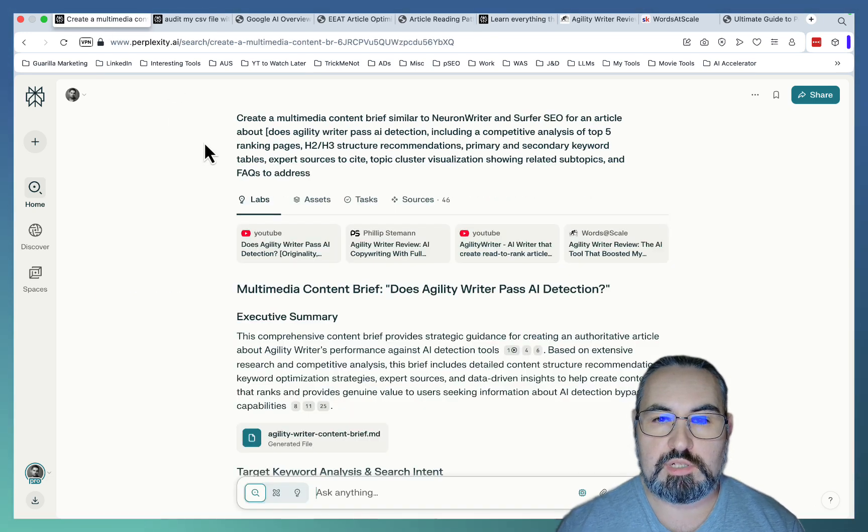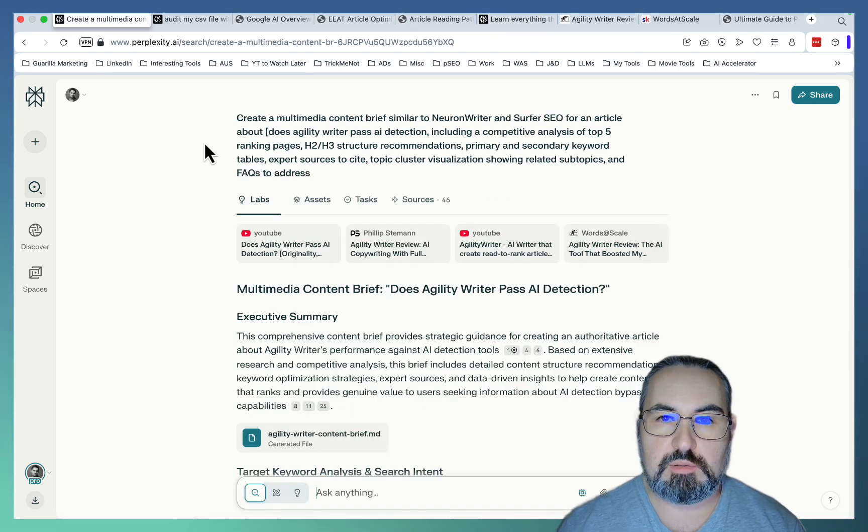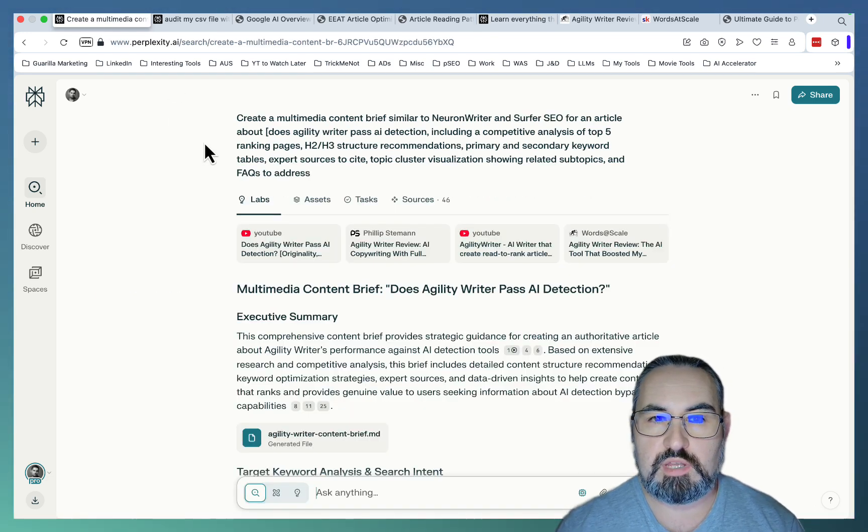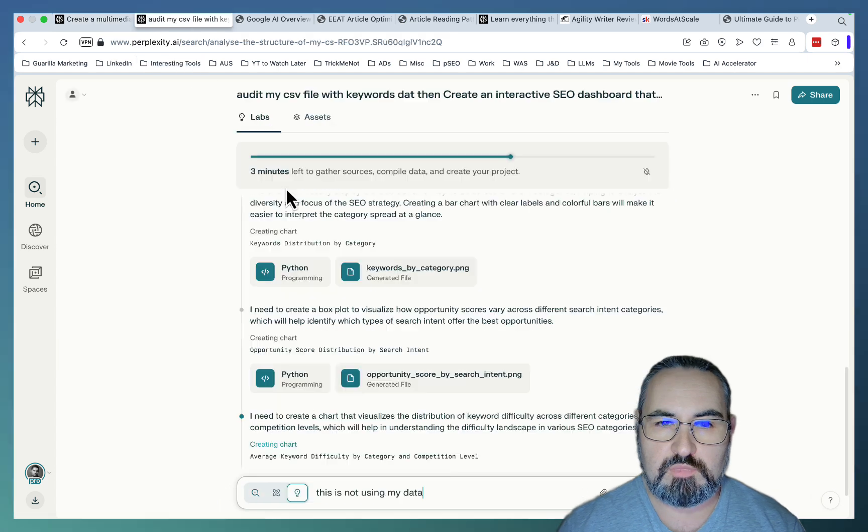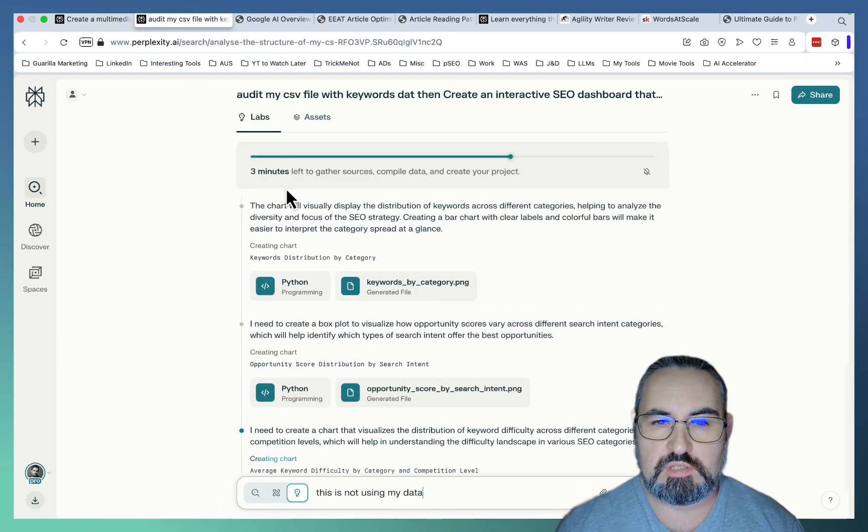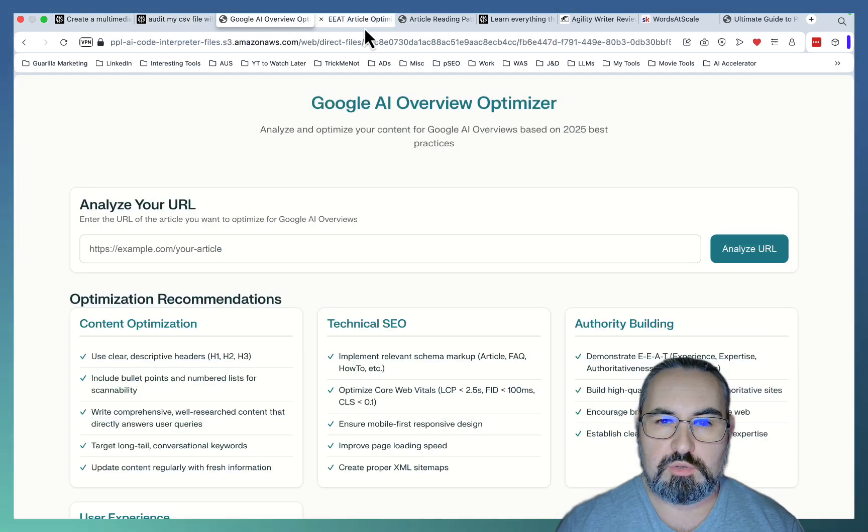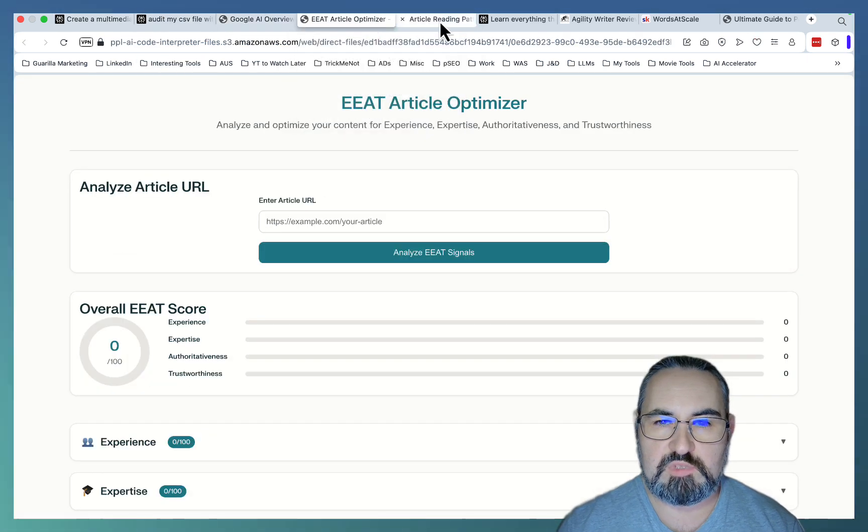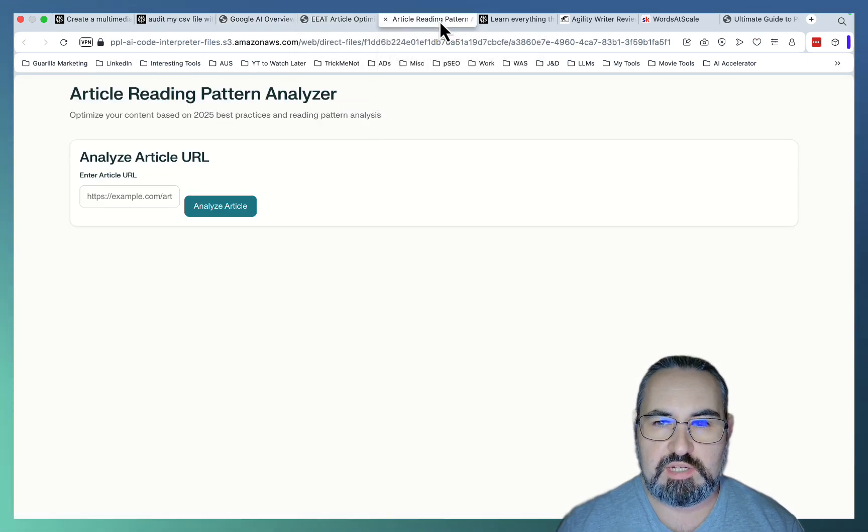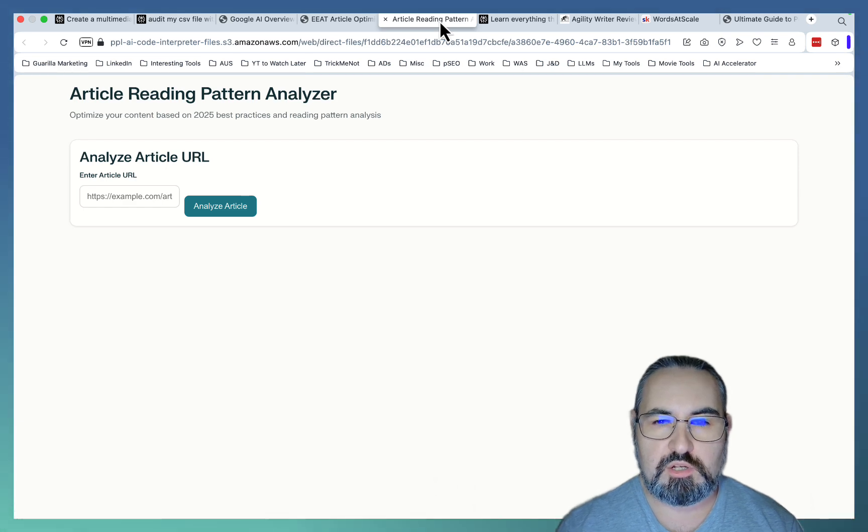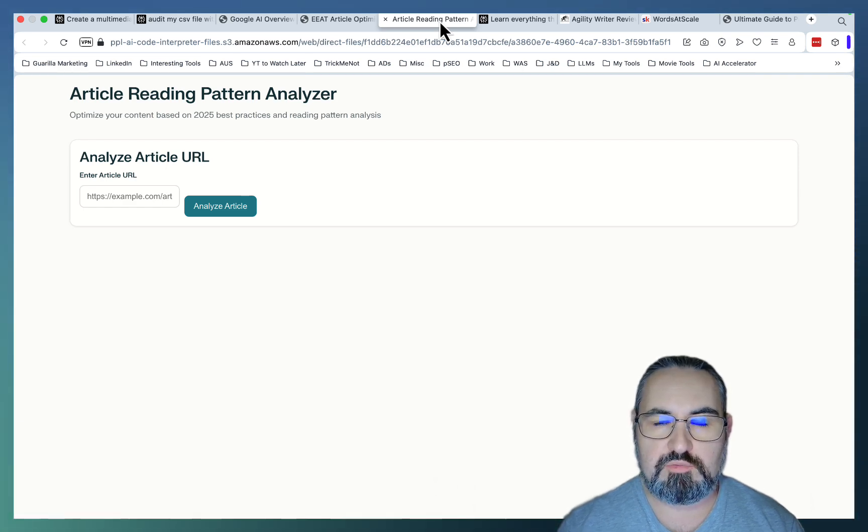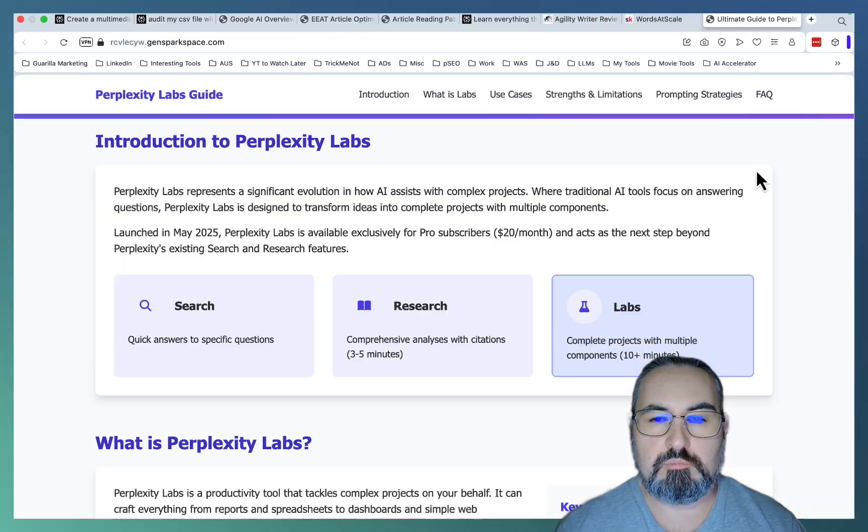We're going to be doing content briefs similar to that of NeuronWriter. We're going to create keyword visualizations. I'll show you three different app ideas. And all the prompts used are going to be shared for free in my free ChatGPT library, link down below.